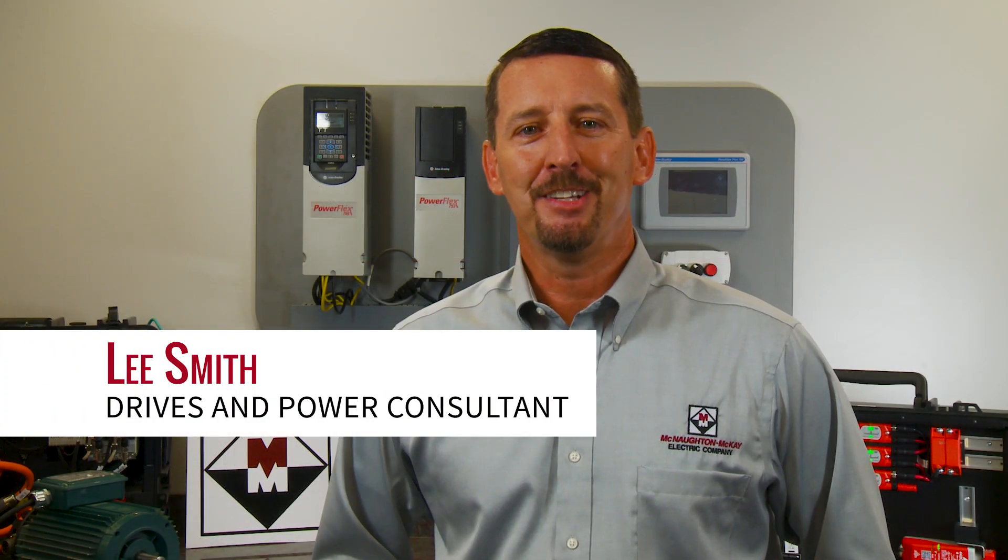Hi, my name is Lee Smith, Drives and Power Consultant with McNaught McKay. Today I will demonstrate how to set up a trend using a PowerFlex 525 drive and the free Connected Components Workbench software, also known as CCW.